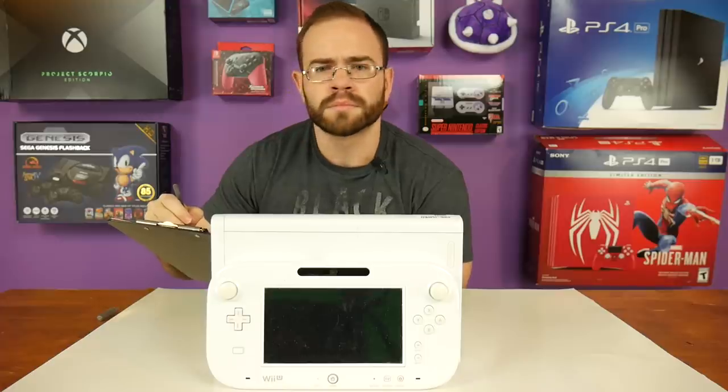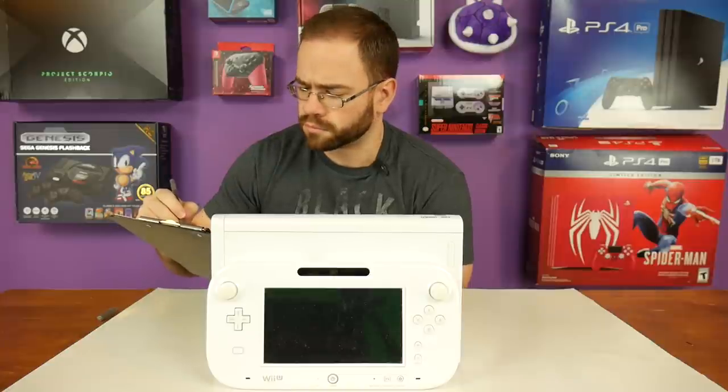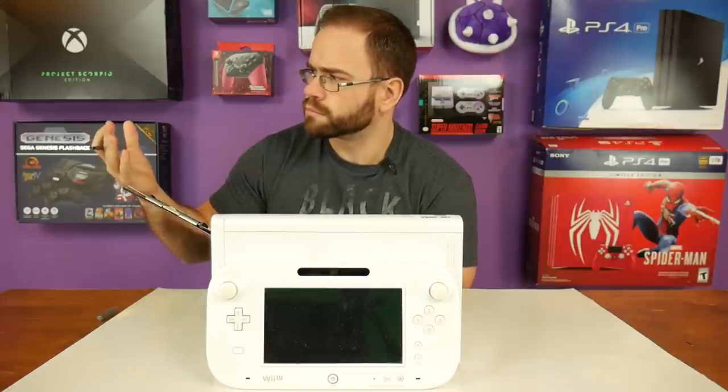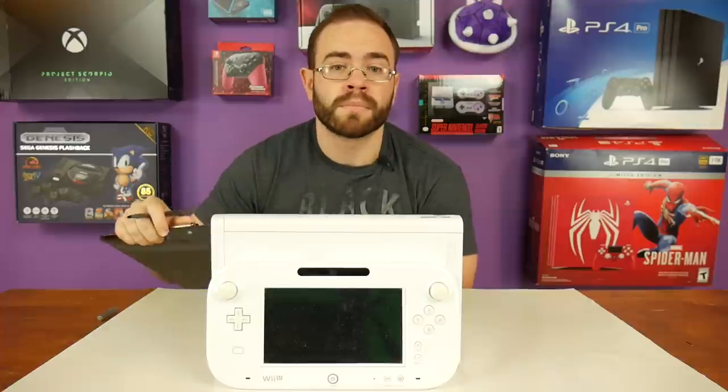The Wii U, a solid alternative to the Black Plague and not much else. There were some good games on the Wii U, yes,